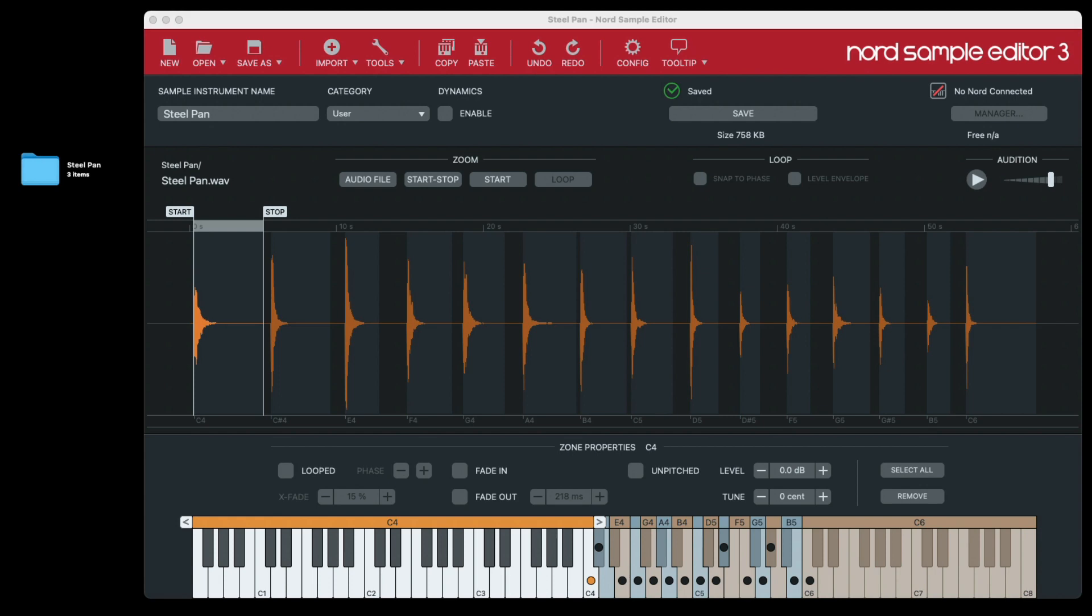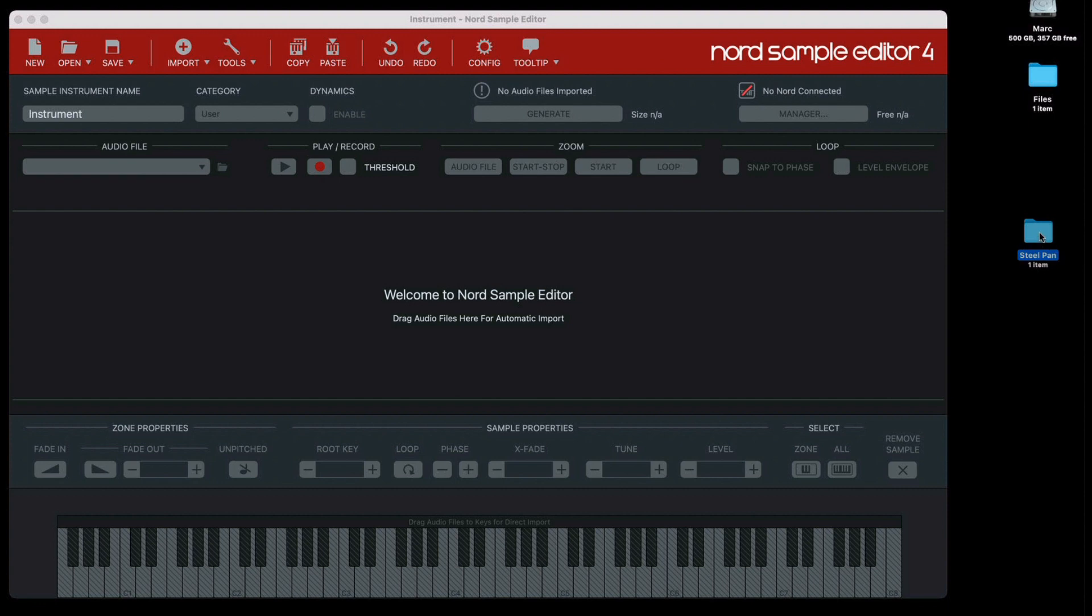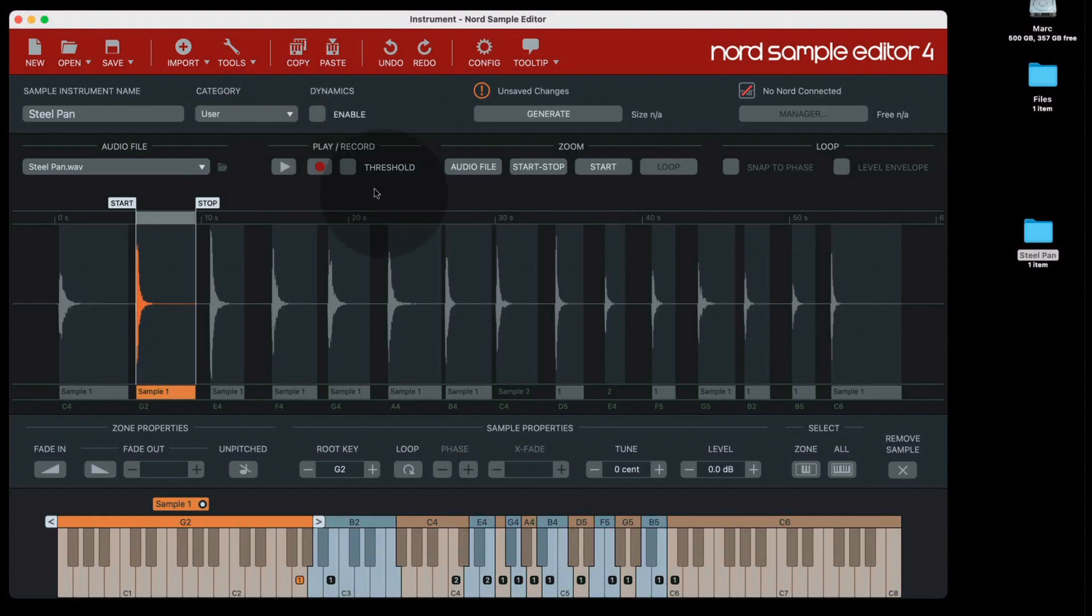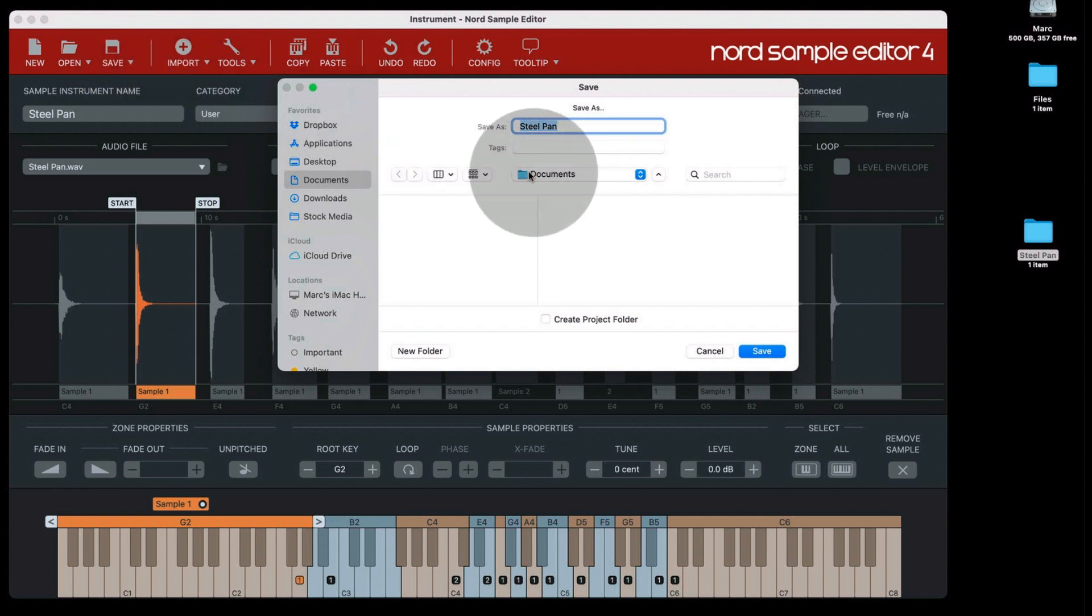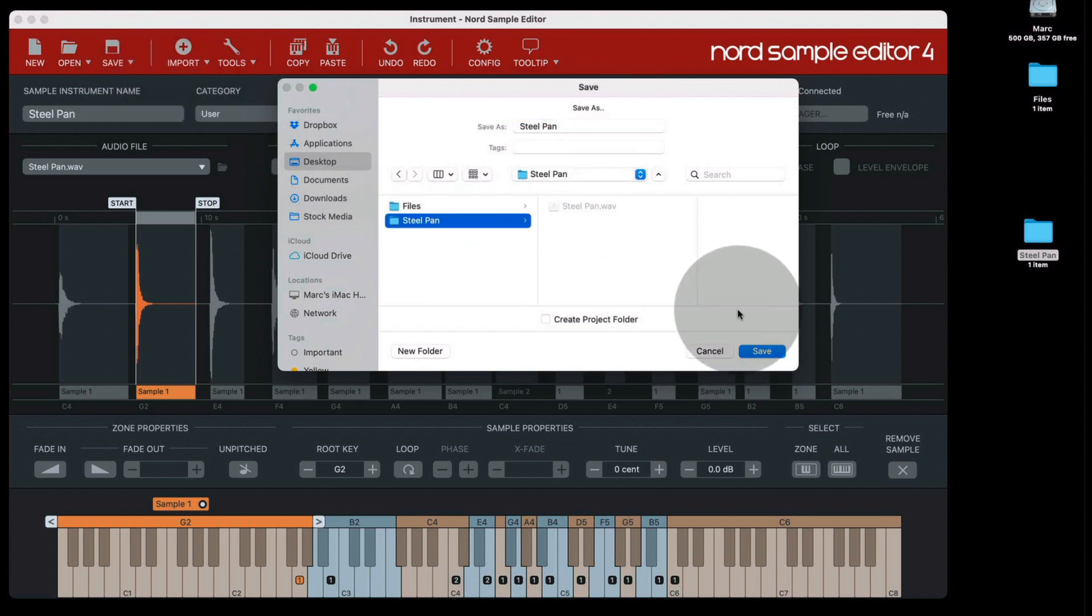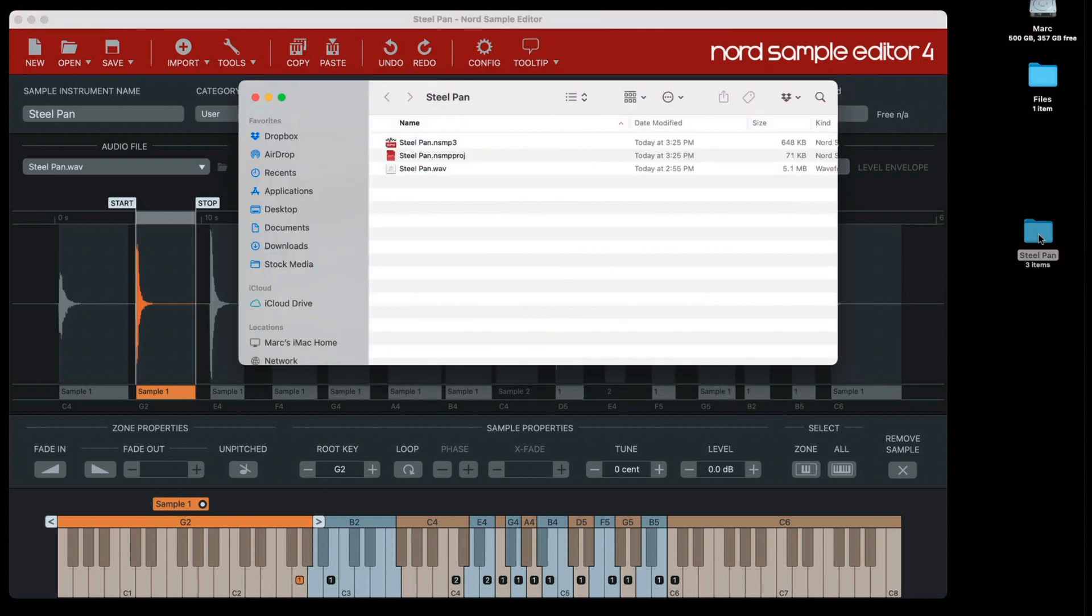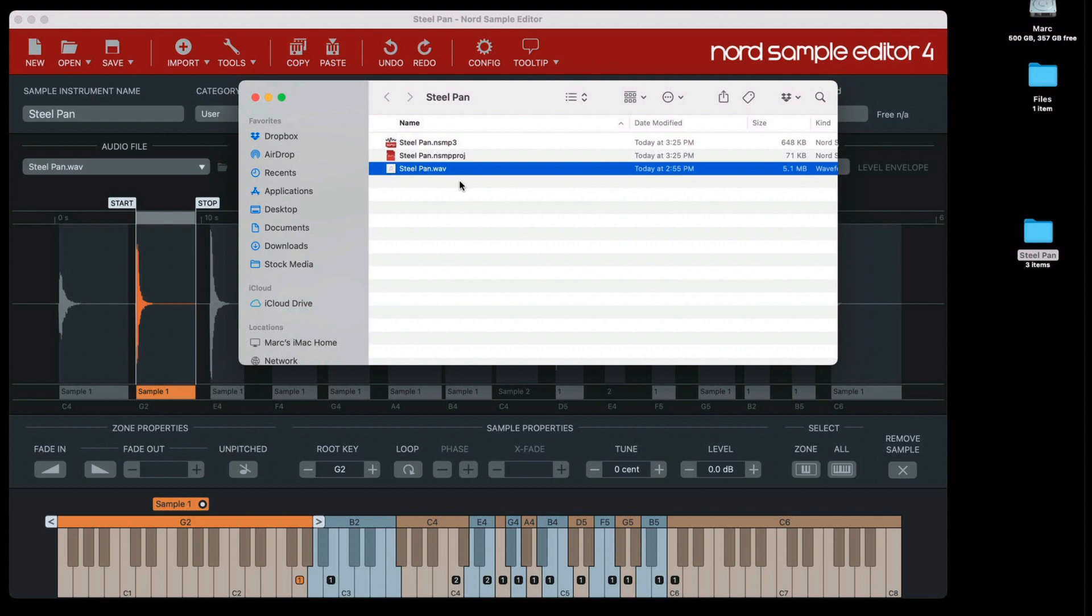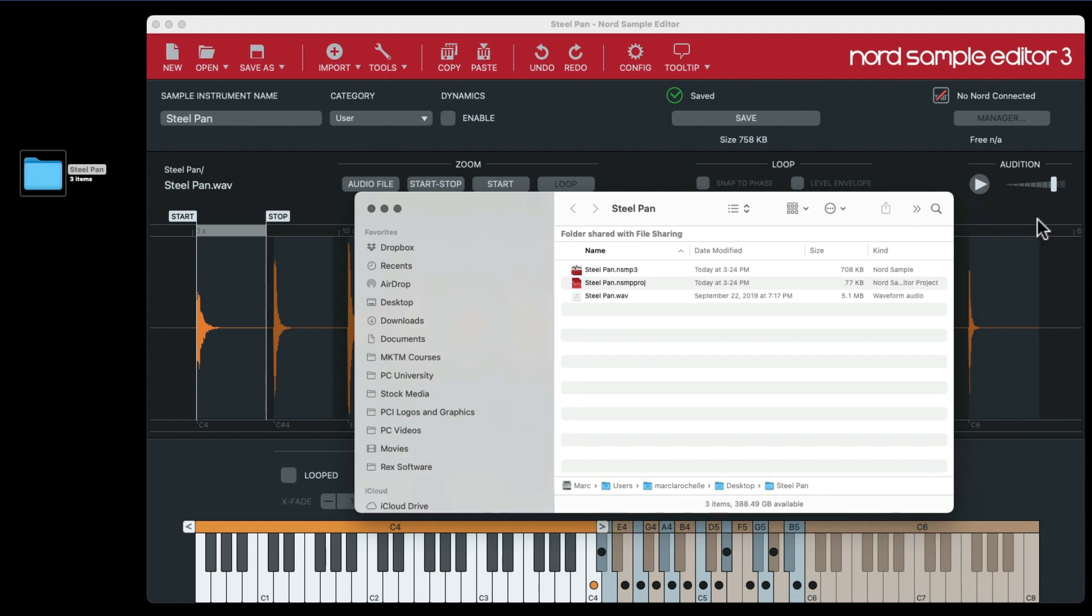So now on the Nord Sample Editor 4, I'm going to do the exact same thing. Just like in the previous example, I have a SteelPan folder with a SteelPan sample, a wave file that I'll drag into the sample editor. But look over here. I click Save this time, and I'll do the exact same thing. Put it on the desktop, call it SteelPan. So let's do that and save. Let's go check out the folder, and I have three files: SteelPan, which is the sample file, SteelPan project file, and the original SteelPan wave file. Let's compare that to sample version 3, same three files. So far, no differences.